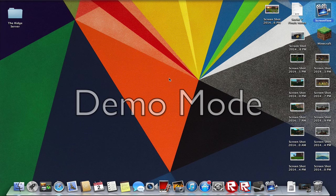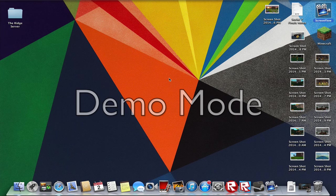Before we start, I'd like to apologize for the ScreenFlow watermark. Hopefully I will have that fixed for future videos.